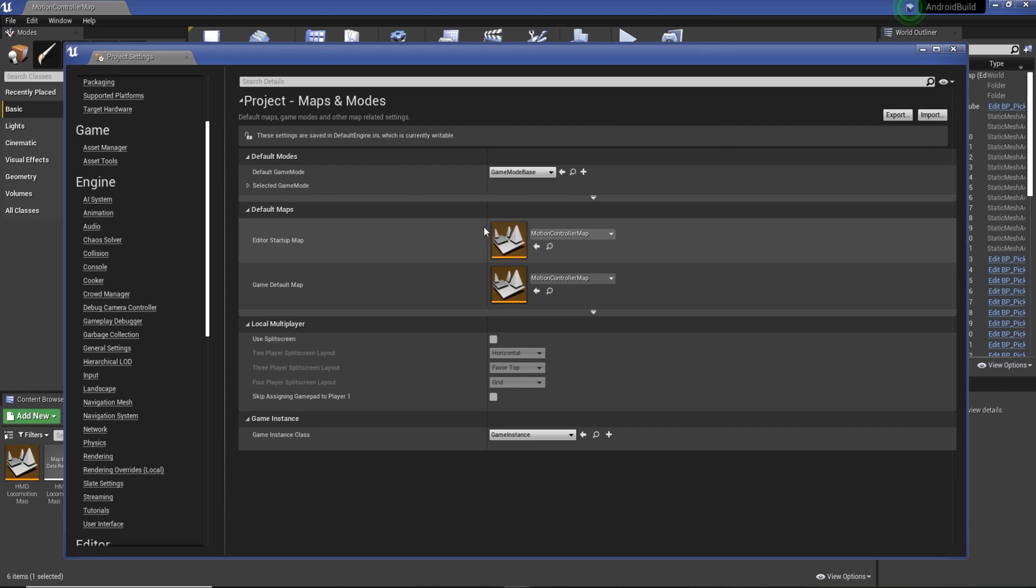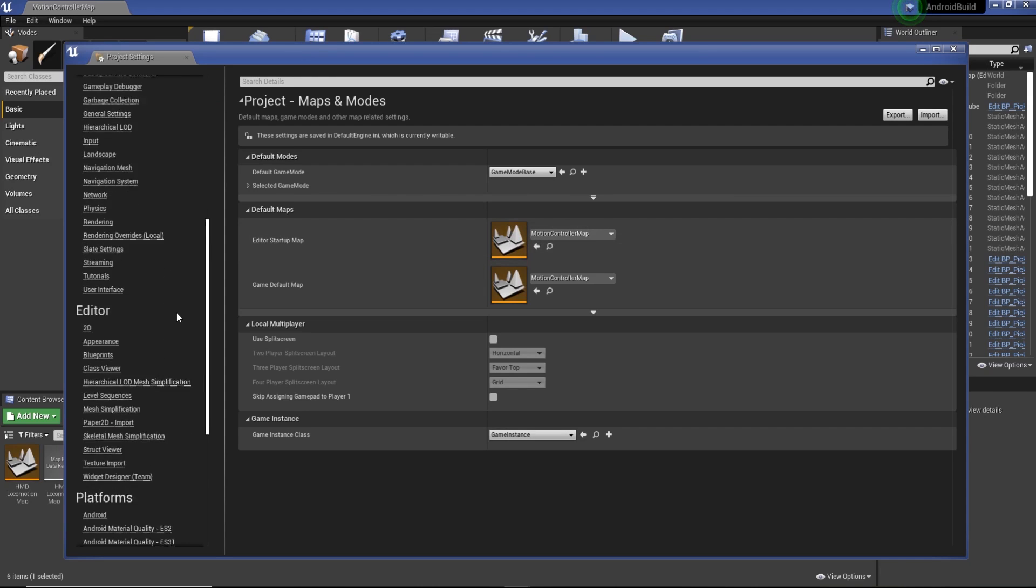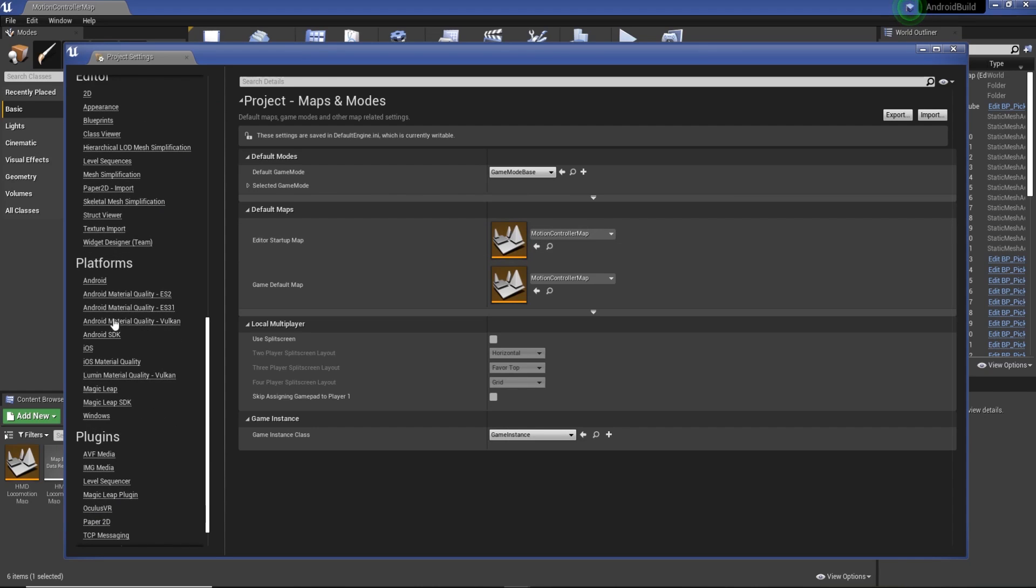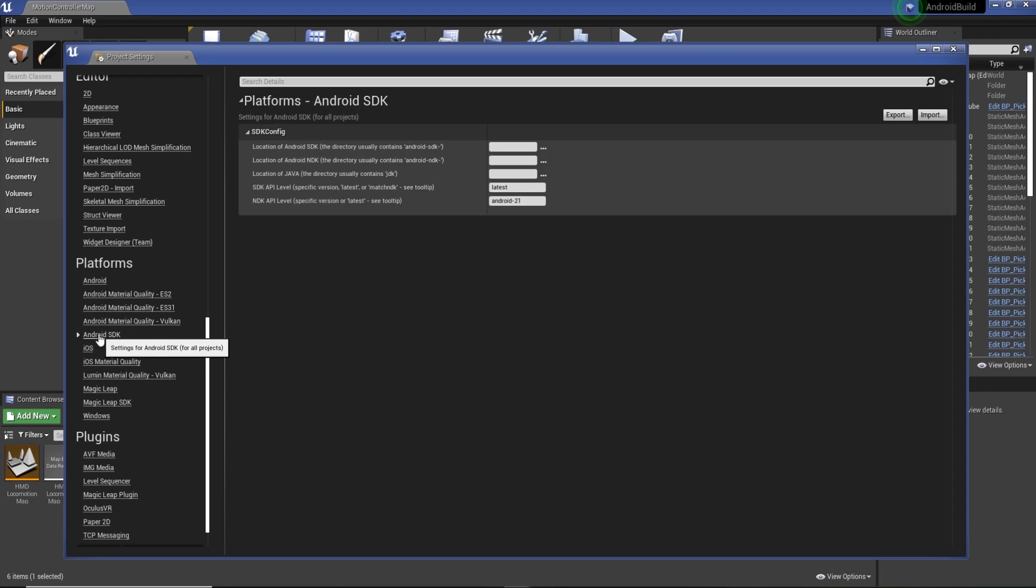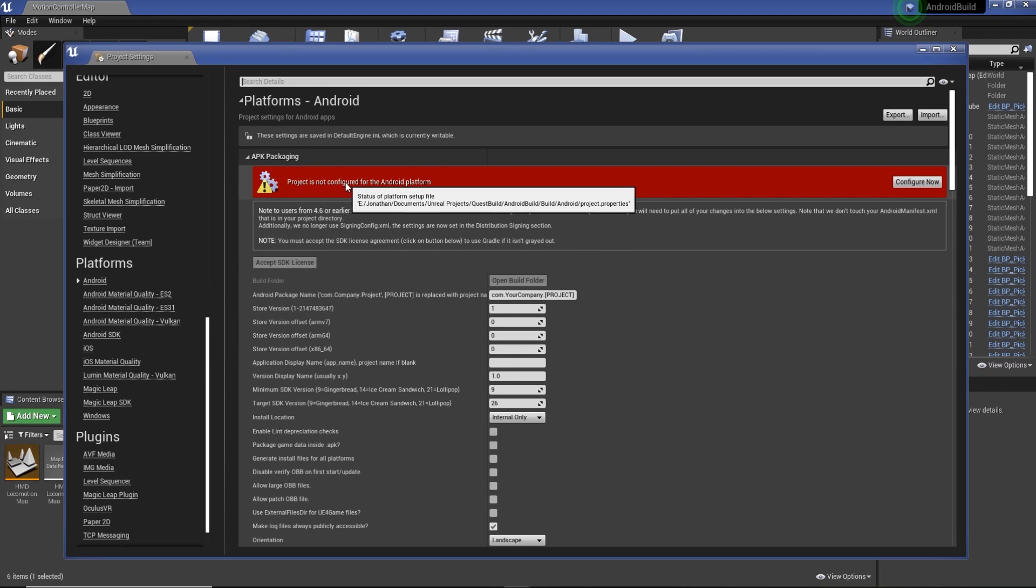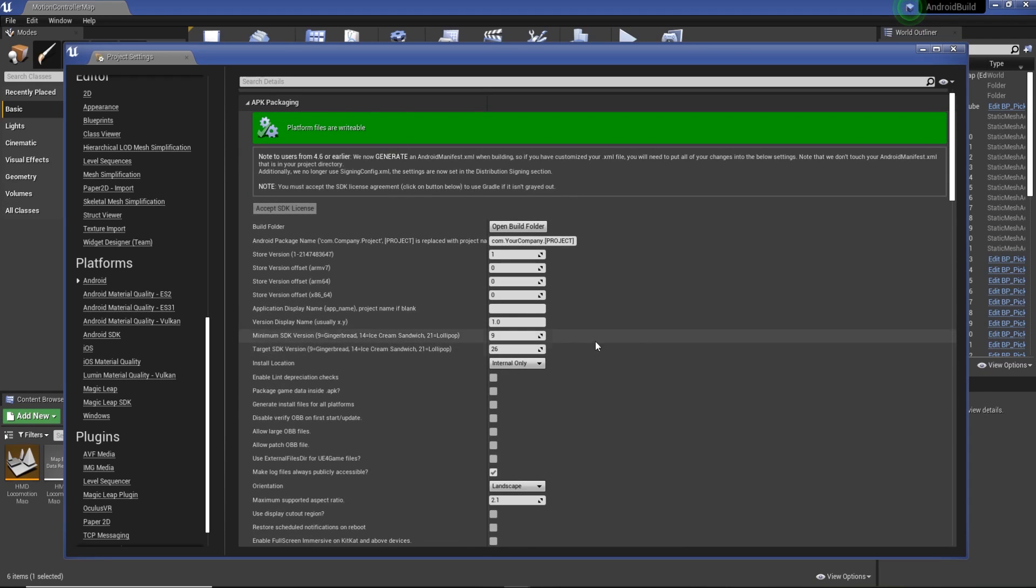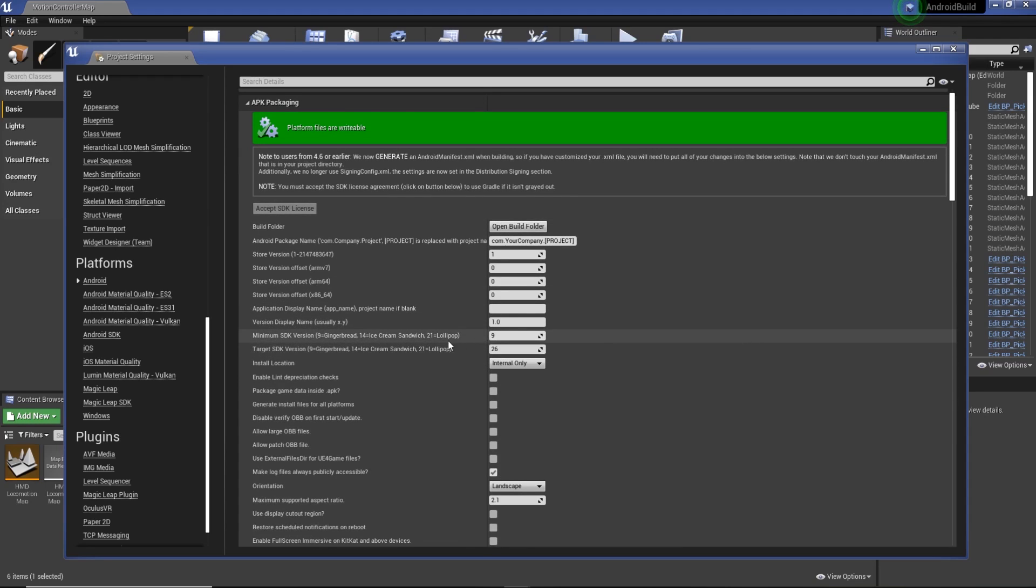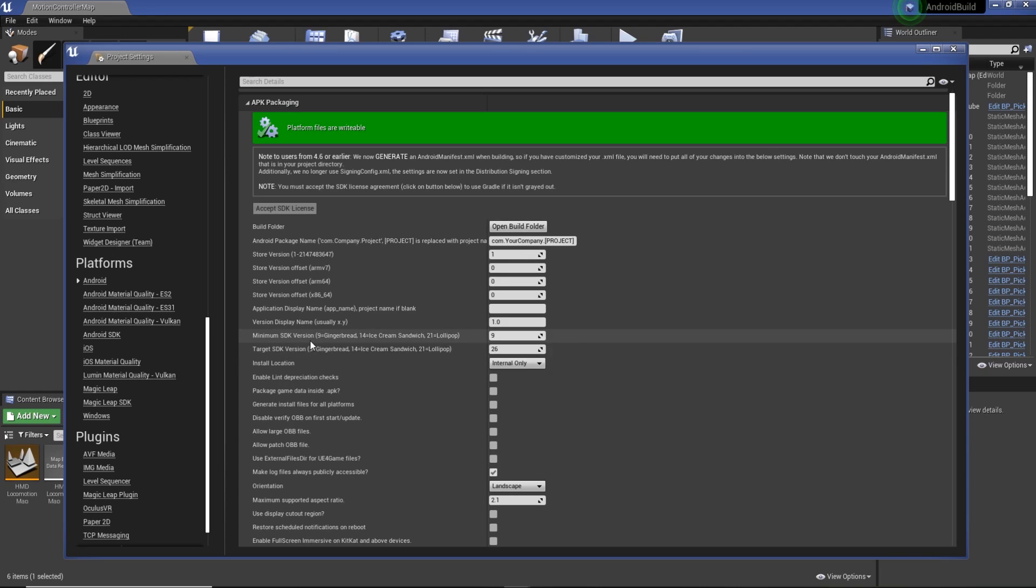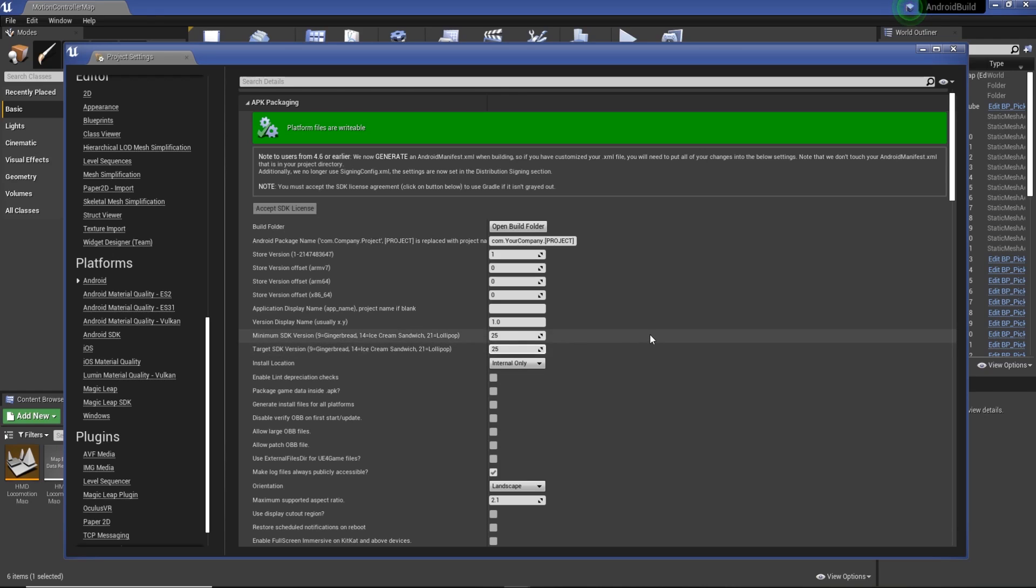Once you've selected that map, we need to go down to Android SDK, make sure that's all good. You see here project is not configured for Android platform, so we're just going to hit configure now. I've already accepted it so we're good to go. I'm going to change the minimum SDK version and target SDK version to 25. I tried building with the latest version of 26 the other day and it didn't work very well.